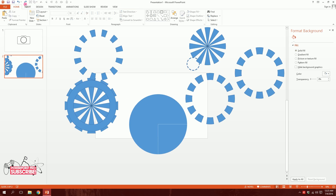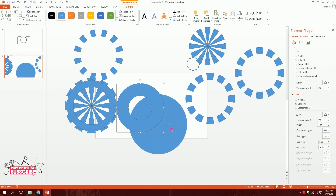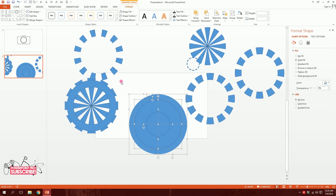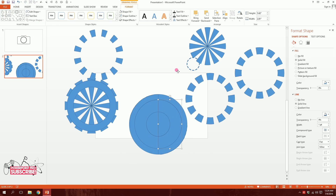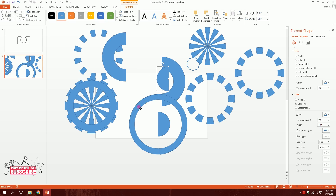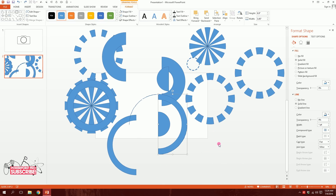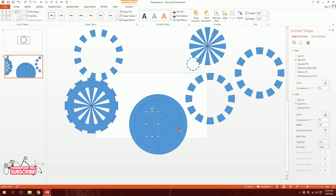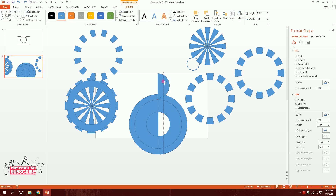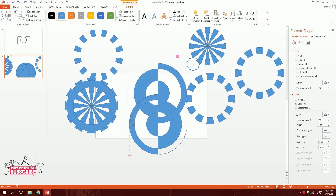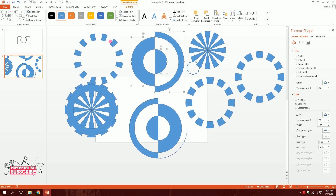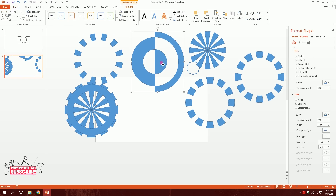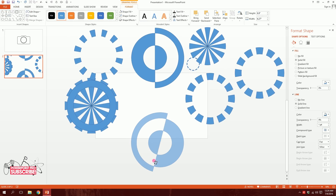Then I'll go to Insert, Shapes, and pick a donut shape and put it right on top. I'll drag over all of this, go to Merge Shapes and fragment them again. I'll separate the pieces I need — clicking on specific parts, merging some together and deleting the ones I don't need, since I can just duplicate and reposition the parts I want.